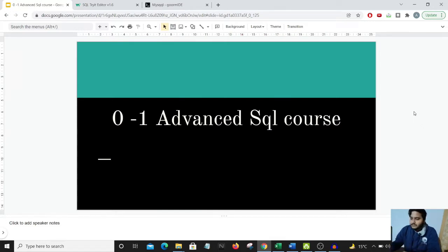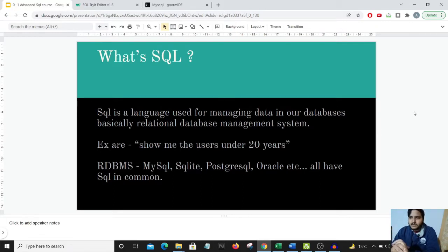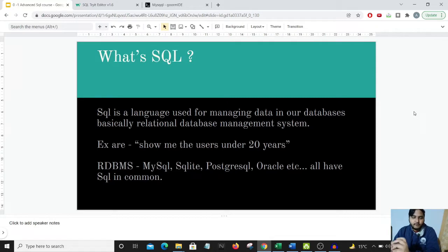So what is SQL? SQL is generally a language which we use to communicate with RDBMS — Relational Database Management Systems. Various examples of RDBMS are MySQL, SQLite, PostgreSQL, Oracle, etc. Generally what we do in SQL is — let's say we have a particular table in our database.